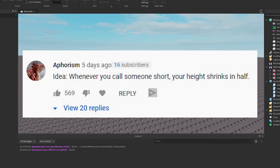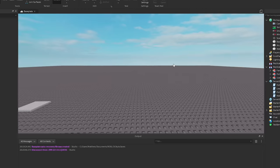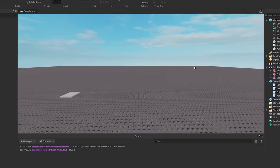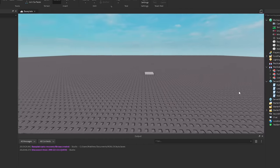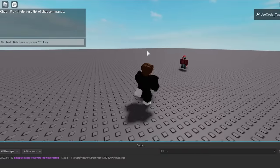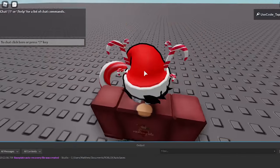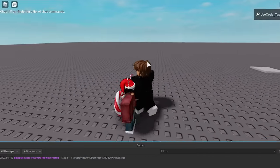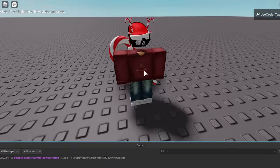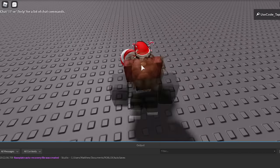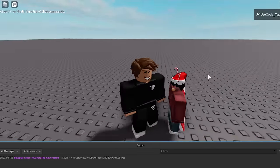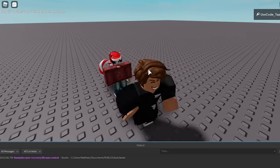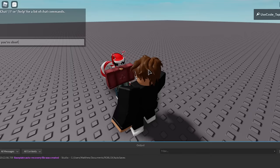Alright, next one. Idea. Whenever you call someone short, your height shrinks in half. Now I know all the short people are happy right now about this one. They wish this happened in real life because I honestly feel bad if you're short people, but hey, it's alright man. It's not a big deal. Don't listen to the bullies, but okay, let me make it. Alright, so as you can see, you're just out on your daily walk on Roblox and you see some short guy. Okay, actually this is my friend, so I'm going to use him as an example. He's actually short in real life too. So it kind of fits well. But anyways, so you go ahead and you say in the chat, you're like, man, you're short, bro. You're short, okay? You just tell him right to his face.